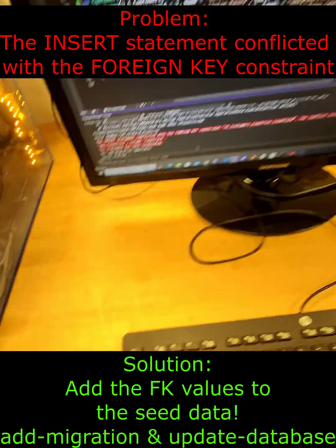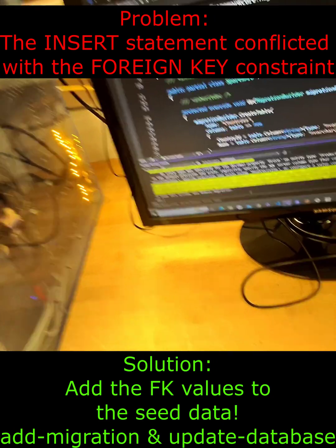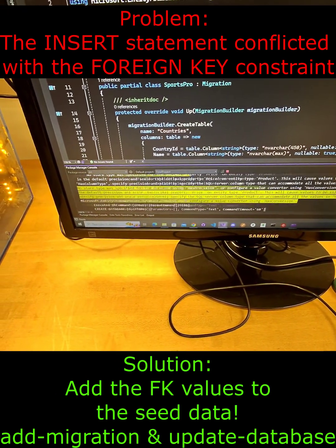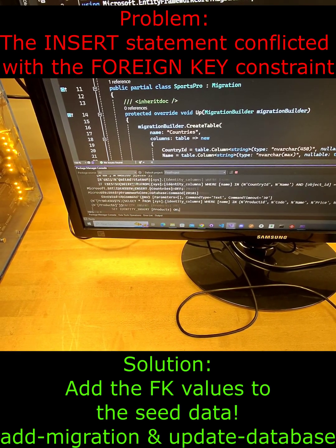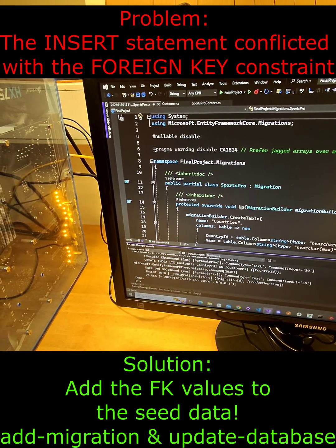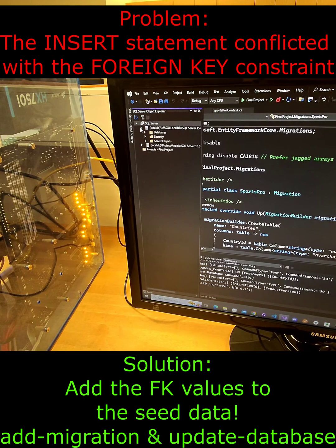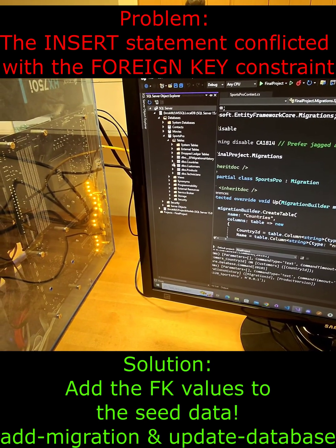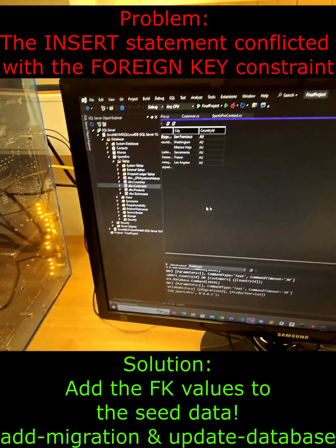Now I can regenerate my migration and update the database. Our database should be created with customers and their countries — there we go.